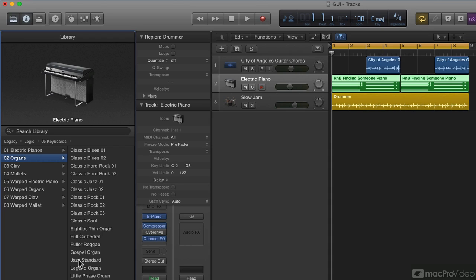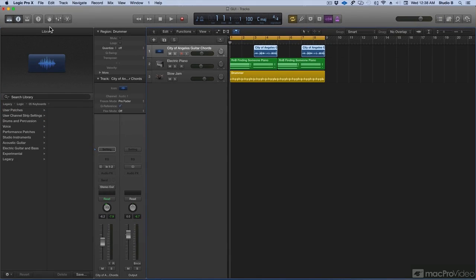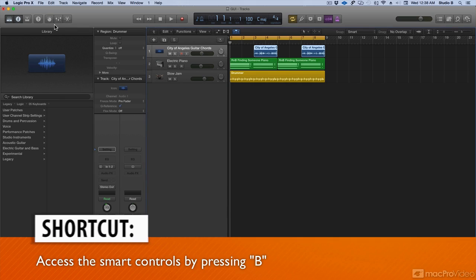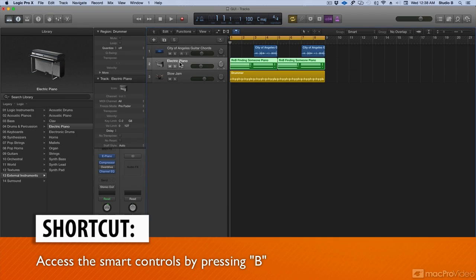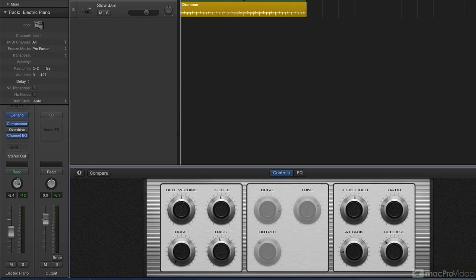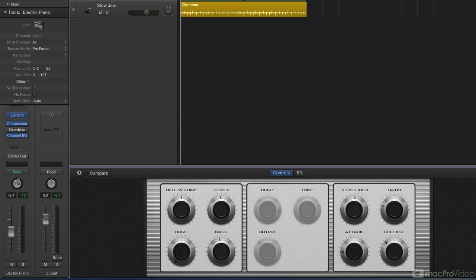Next up is the smart controls. You can access the smart controls by either clicking this button or using the shortcut B. And I'm going to select a software instrument track so we'll have some smart controls. So, hit B again and now you can see my smart controls. Smart controls let you quickly adjust the sound of a selected track using a set of predetermined on-screen controls.